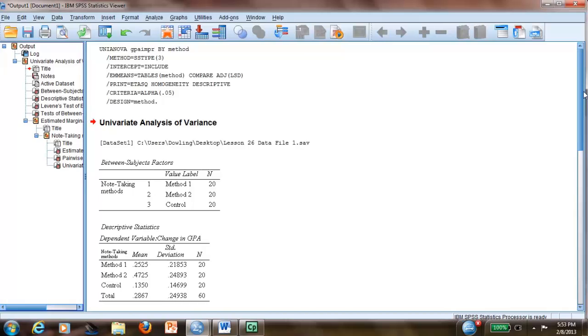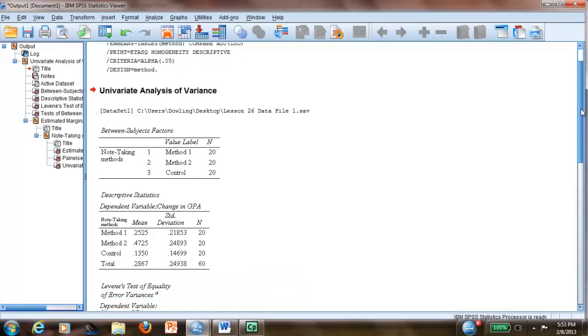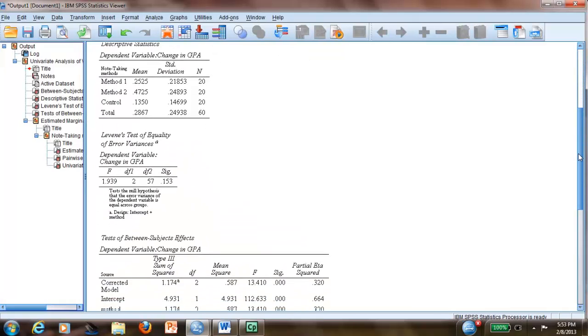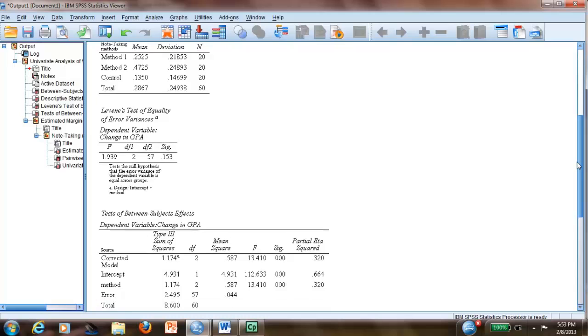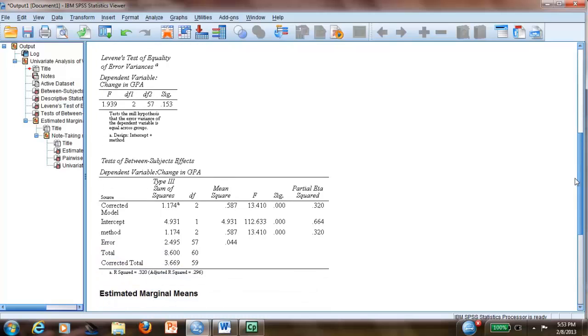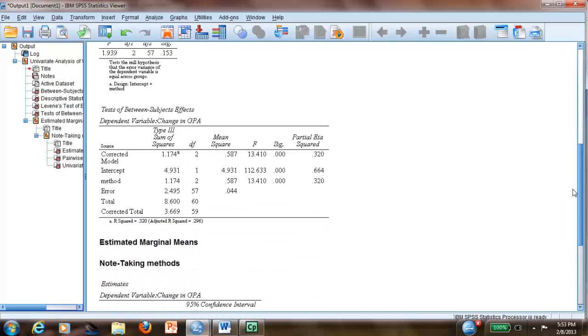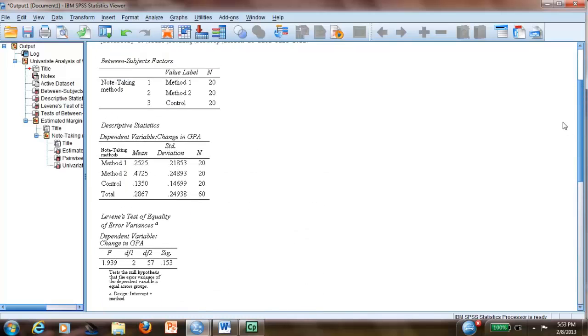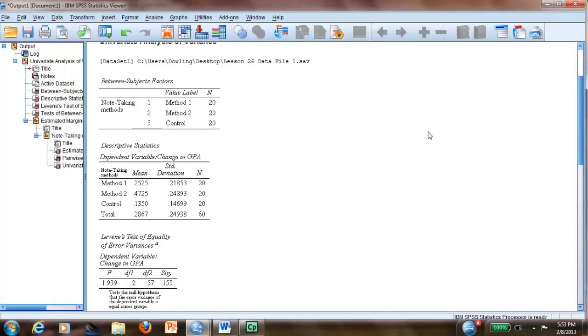And because we already formatted our tables in APA—please watch that video if you haven't watched it—look, it's beautiful now. It's in APA. Everything is in APA.